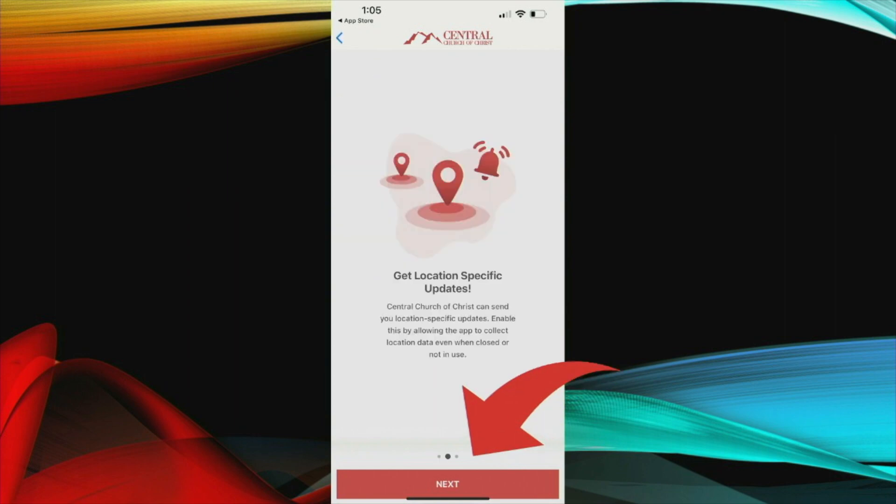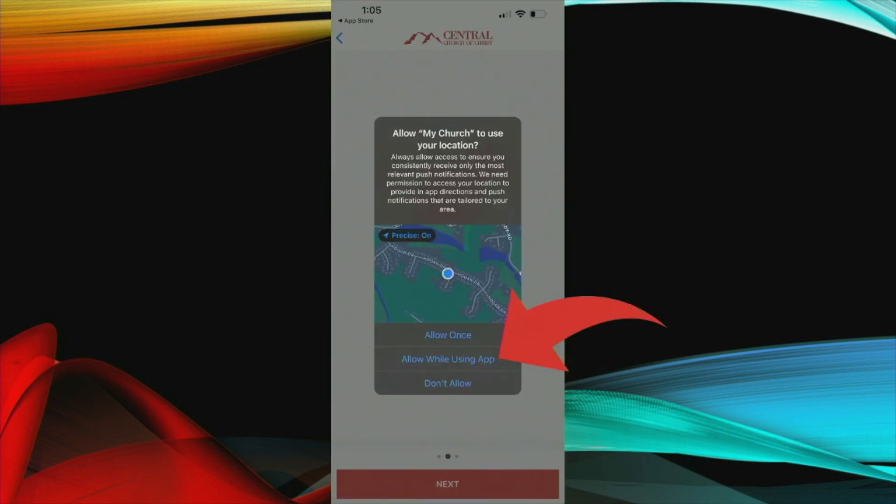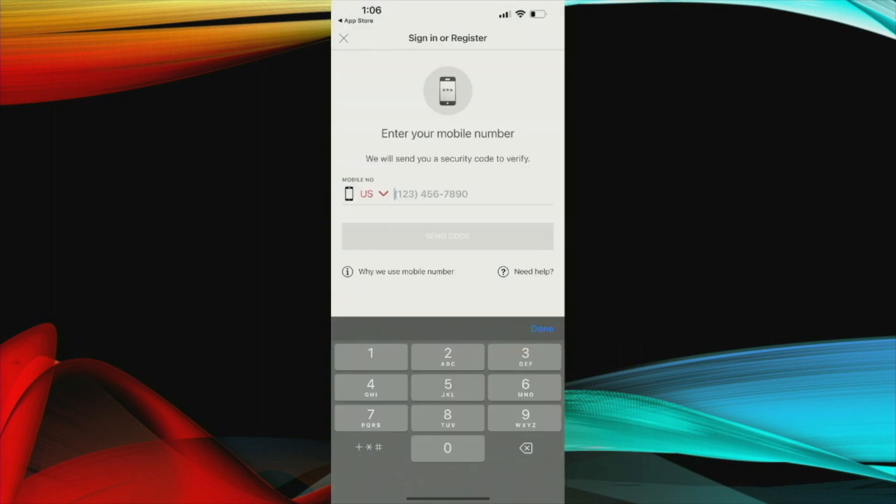The next screen you're going to come to is a location specific update. When you get to this screen you click next and then you're going to get another security validation on your phone saying when do we want to use this. You click allow while using the application only. At that point you will be presented with this screen to sign in or register.